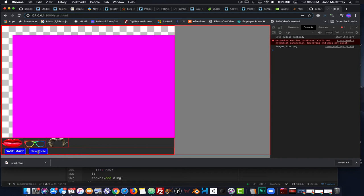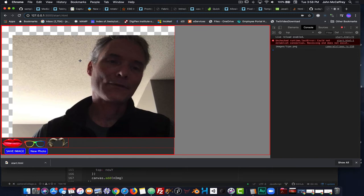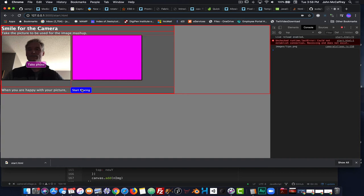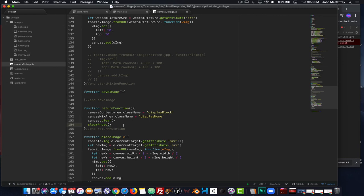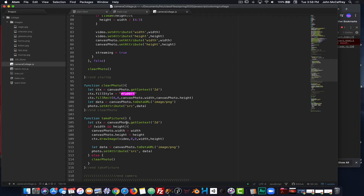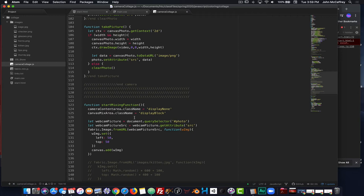Start mixing shows the picture, add some lips, say new photo — the pink is there. If you take a photo before starting mixing that's fine, but if you haven't, you get the pink. That may be something you want to address: if the user has not clicked 'take picture' yet, 'start mixing' could be grayed out so they have to take the picture first, which then enables start mixing. I'll leave that up to you to decide.